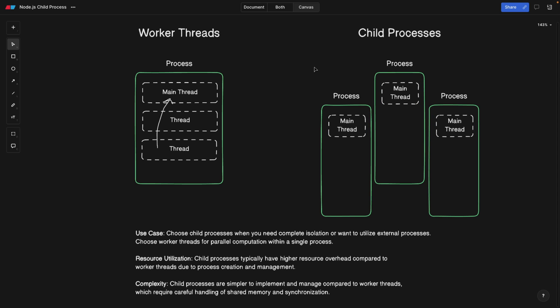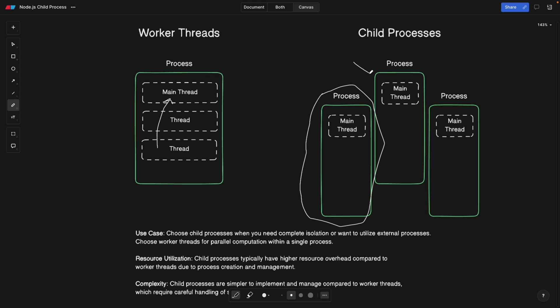Alright, so what are the use cases then? So whenever you create a new process here, you achieve a complete isolation. So this process is completely isolated from the process that we had before. So this is the process that we had before. And this one has its own memory has its own place in the memory. The operating system treats it as a completely separate process.